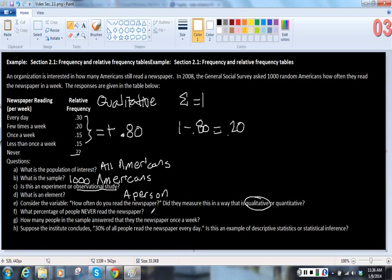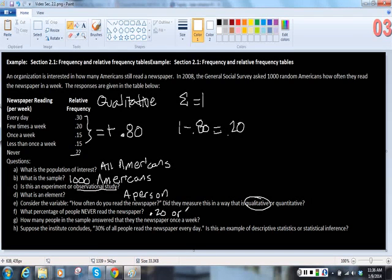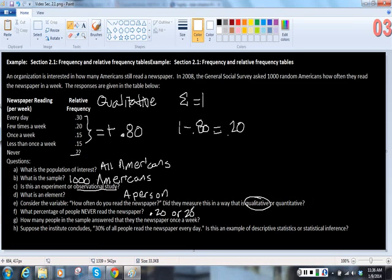So the answer here is .20 or, I will accept, either way, 20%.